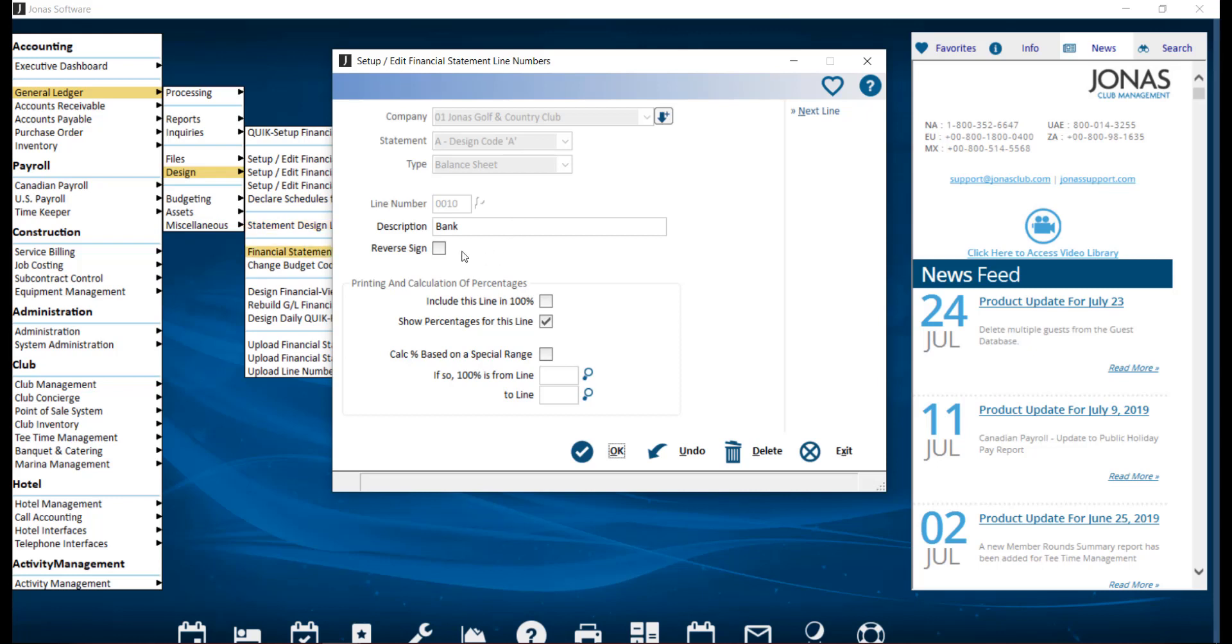Reverse sign. Credits are stored in Jonas as negative numbers. Some accountants like to present credit balances as positive numbers on financial statements, and you can select this field to do so. Note that changing the sign does not affect how calculations are performed. The underlying numbers are still negatives.